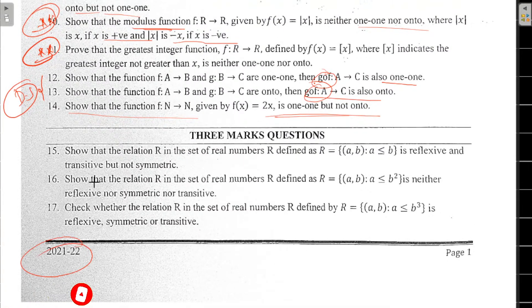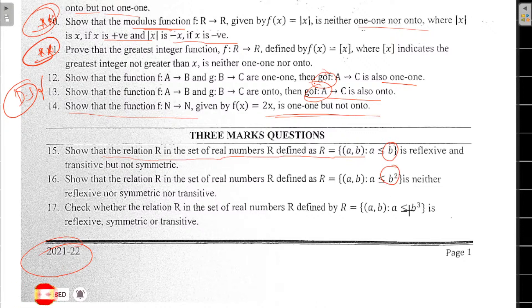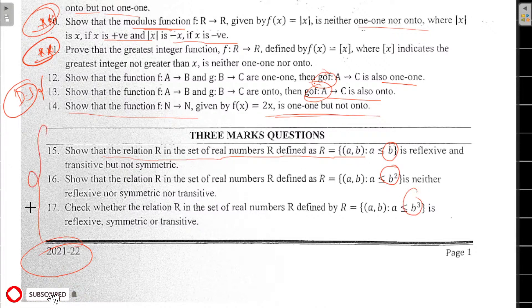We have to cover from 20-21 to 22. Show that relation R in a set — first B, B squared, B cubed — more important. Most probably this question will come.